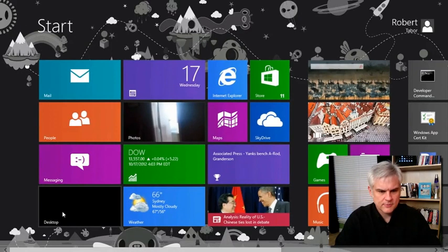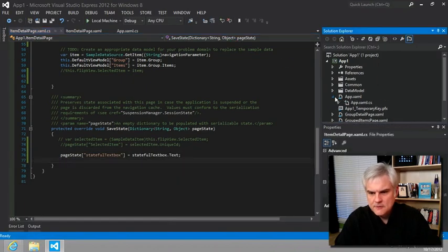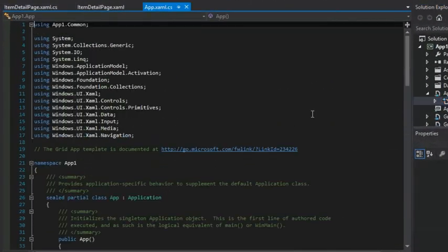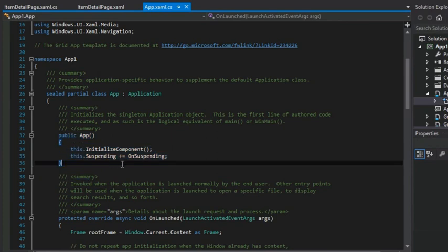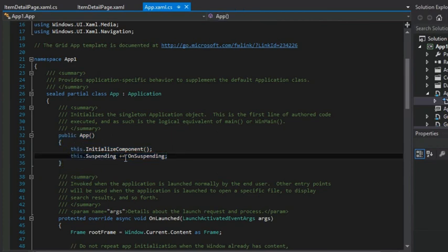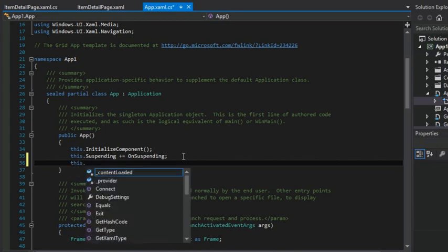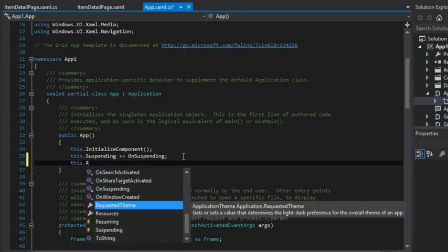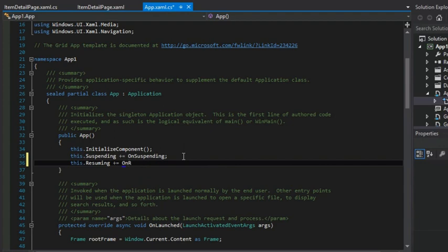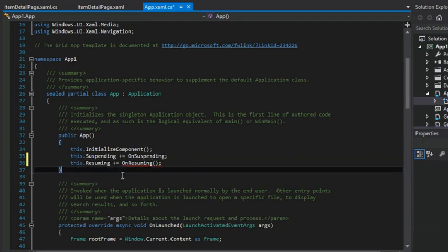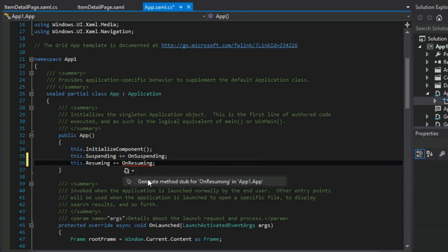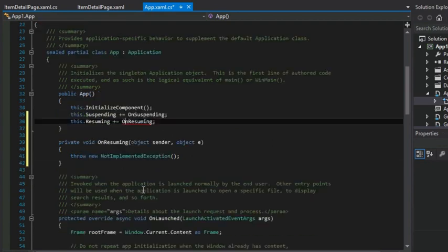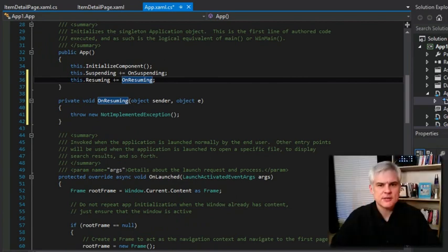If we were to take a look at the constructor, we see this. We're wiring up a suspending event. We could also check for the resuming and then create an on resuming method if we wanted to, and then implement that event handler. And that would handle the process of resuming if we wanted to take control of it. So this would allow us to refresh the data in our app if we were pulling from a web service to get the most recent information.